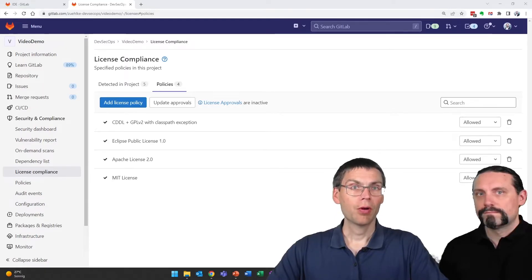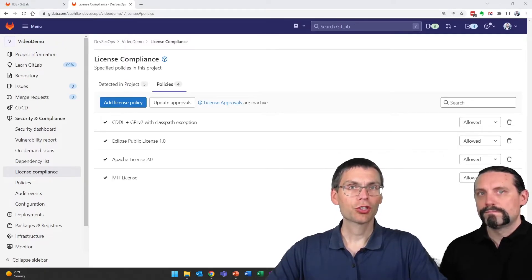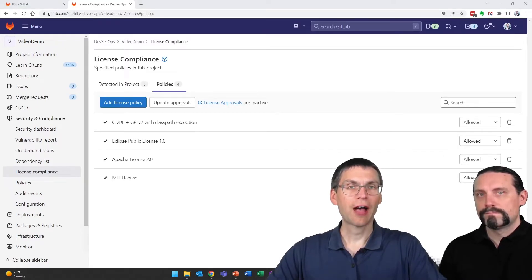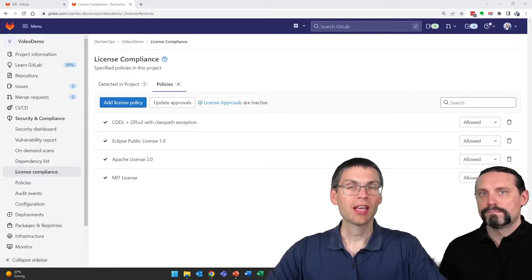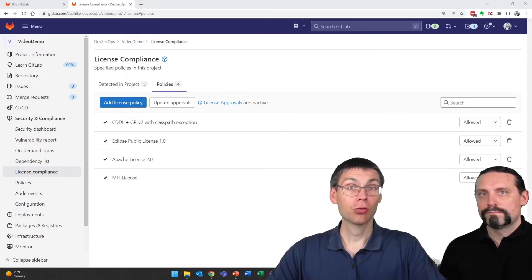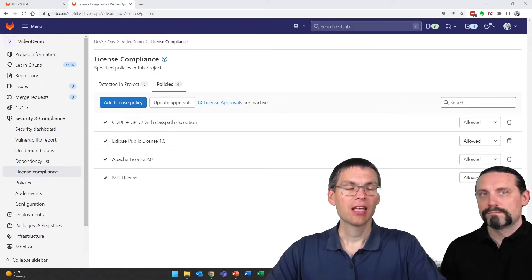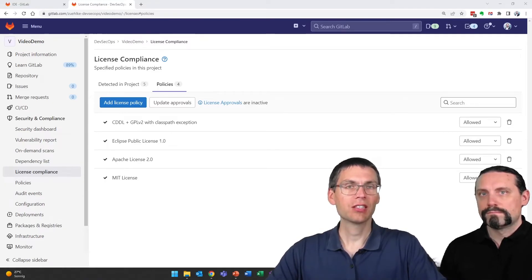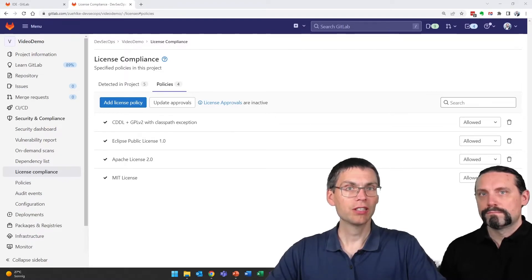GitLab also provides us the option to define what users may add additional or may accept licenses that are not yet in the list of allowed licenses. I'll do this next.